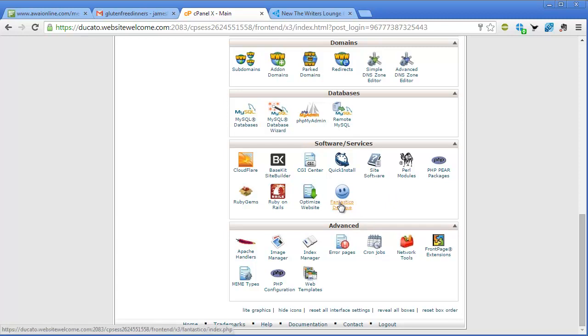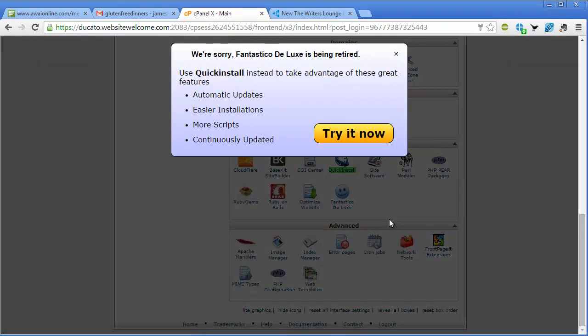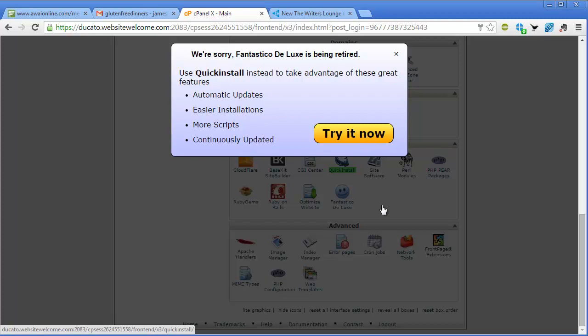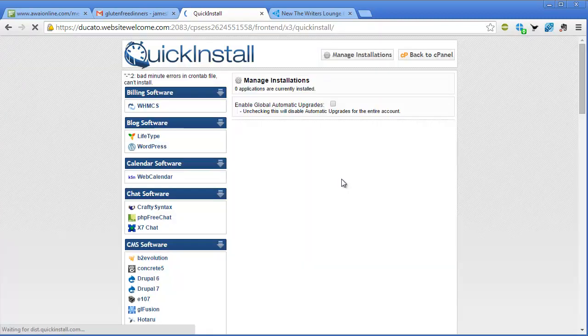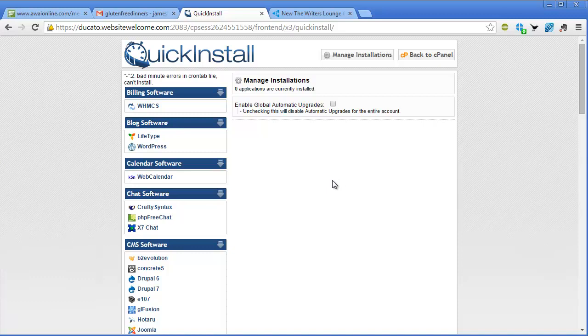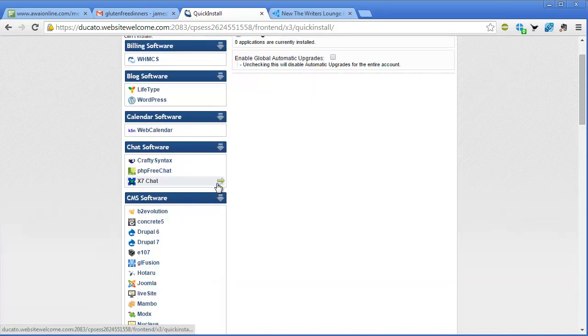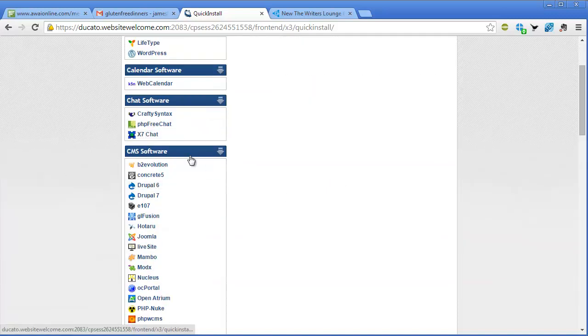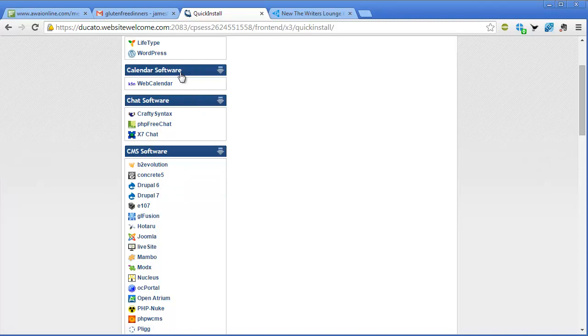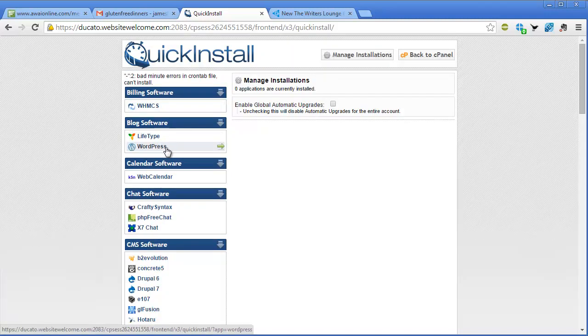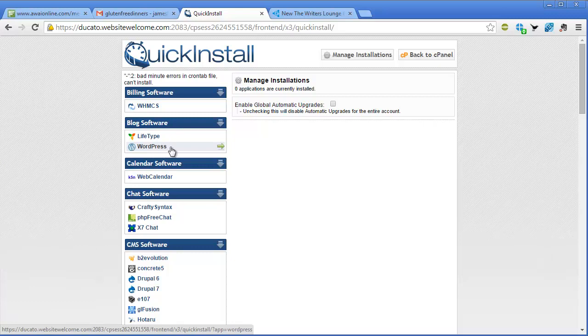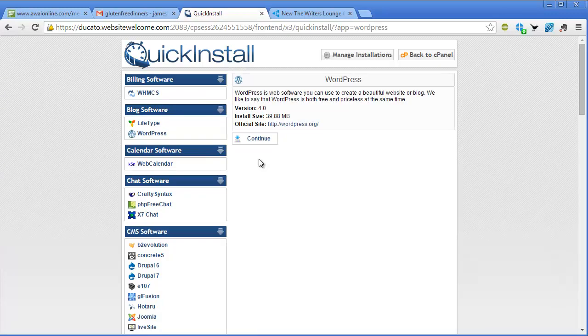If not, then click on this Fantastico and okay I guess I need to go into Quick Install now is what it's called. I guess I haven't done this in a little while. So now what's going to happen, you'll just see on the left side here you've got all these things you can just click and they'll install it for you. So we want WordPress. So I'm going to click that.